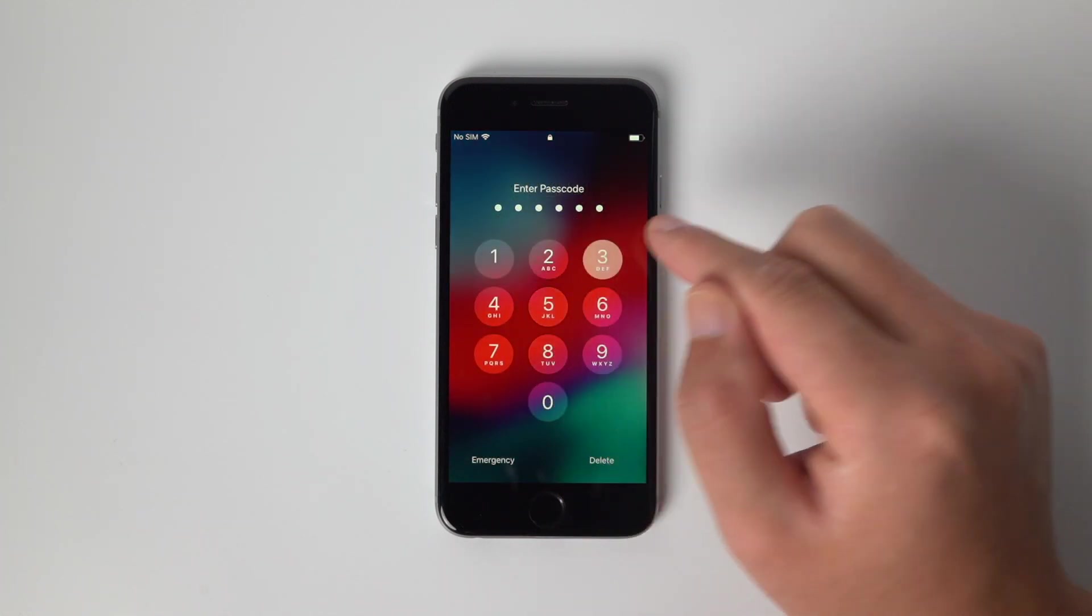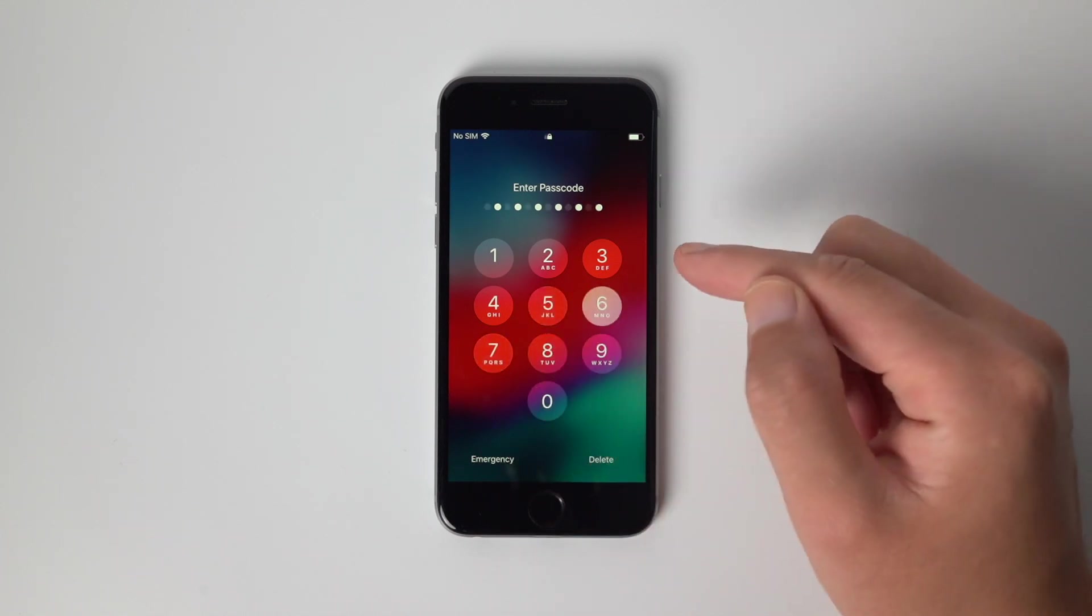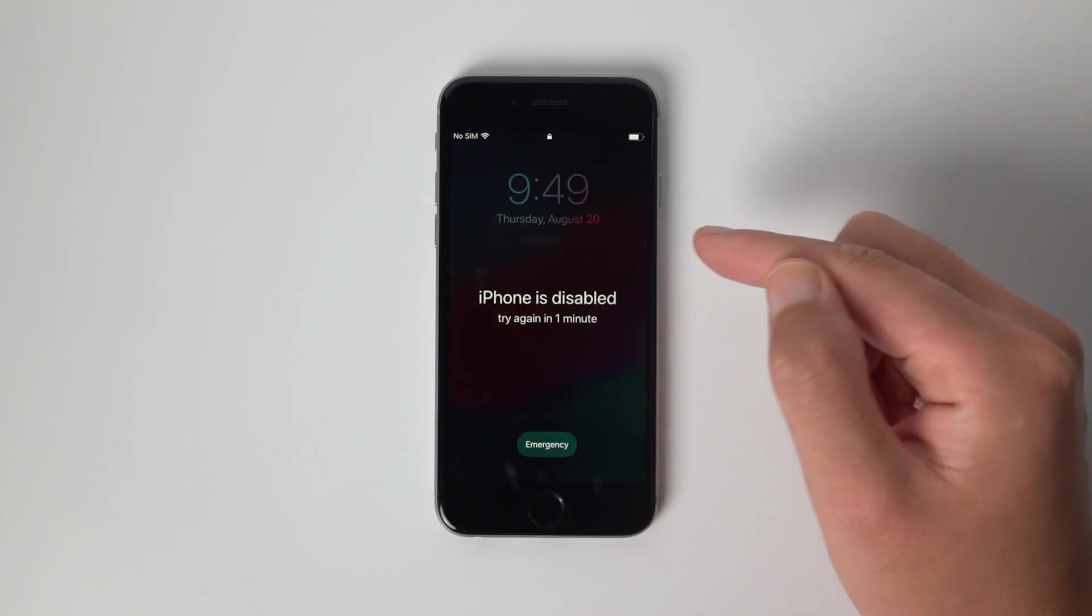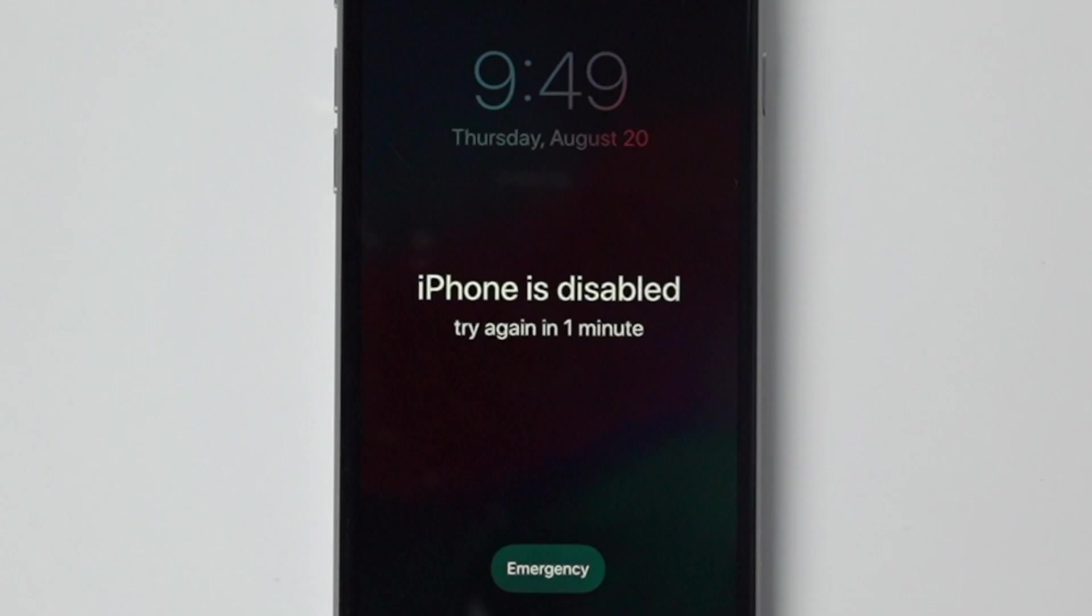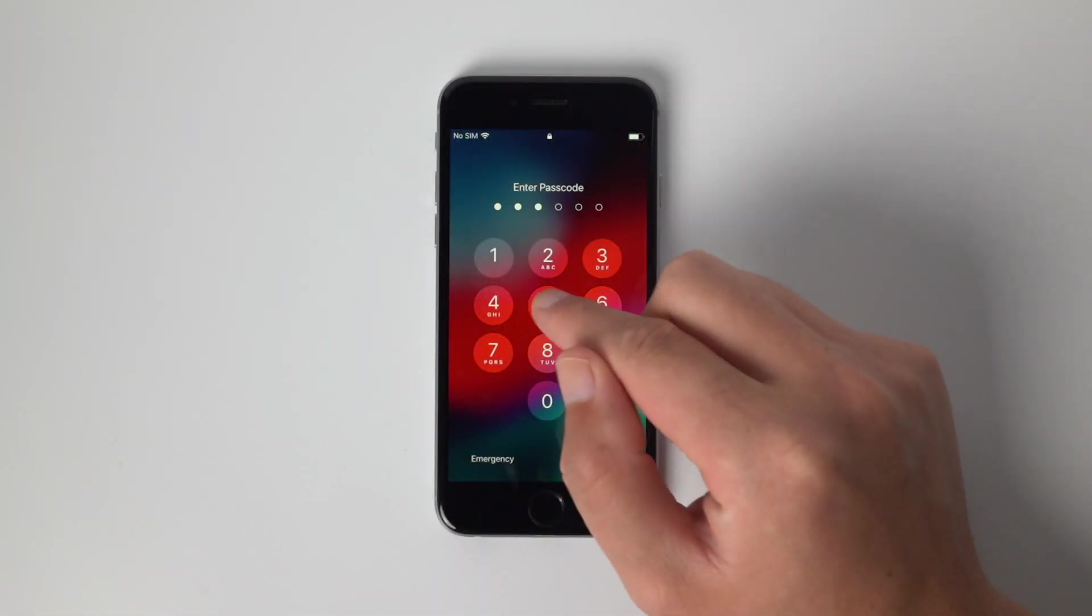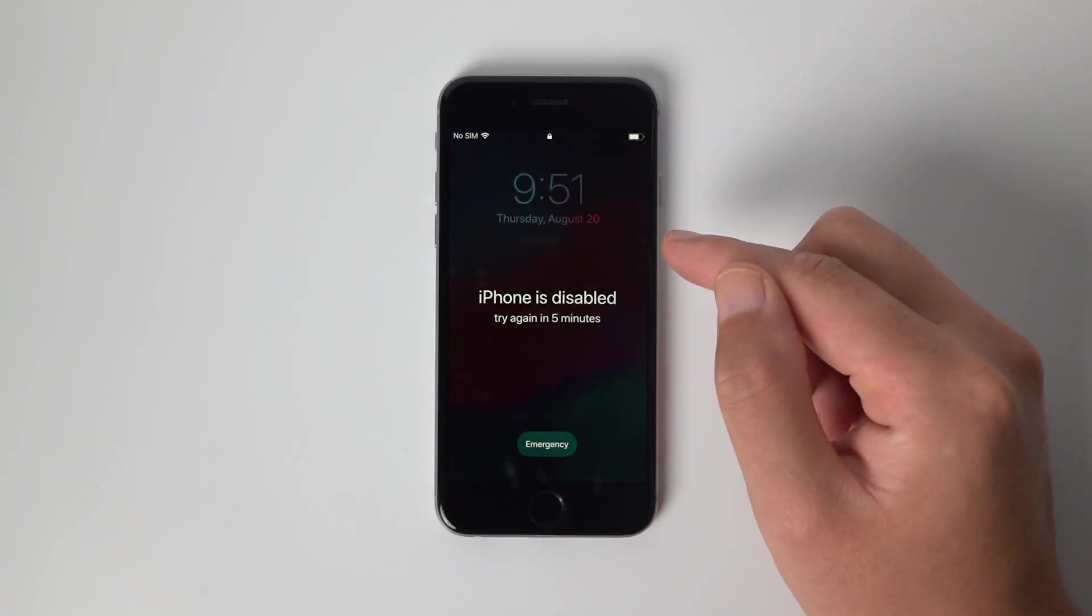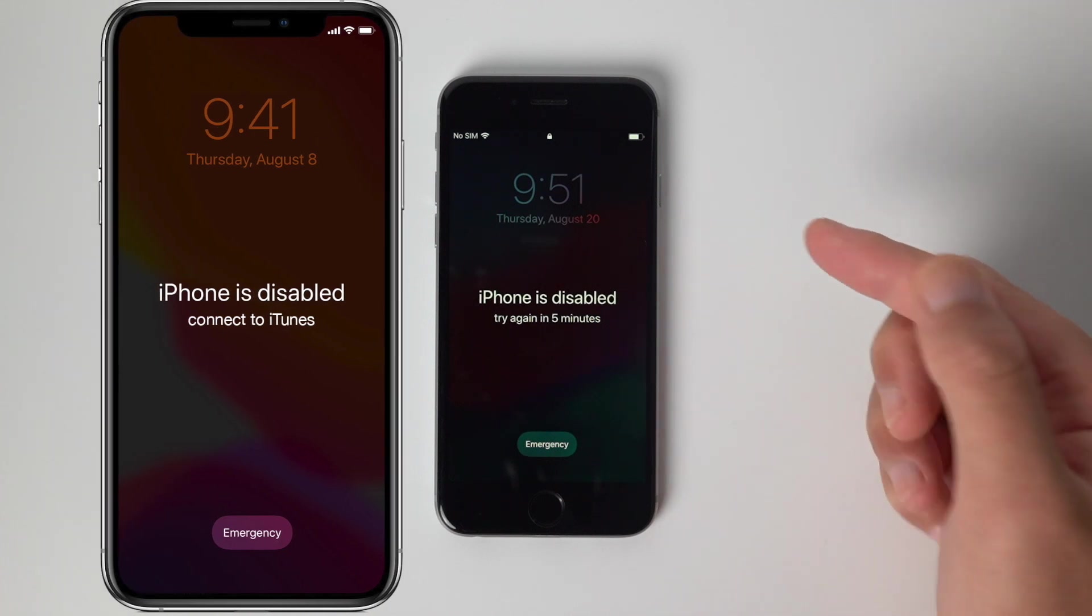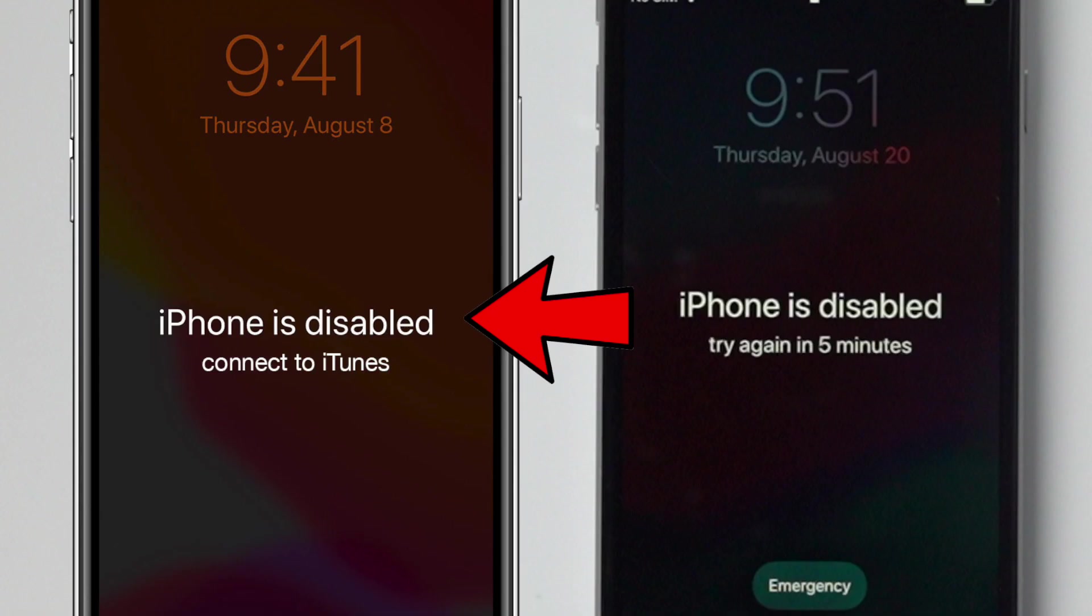If you input the wrong password 6 times in a row, you'll see the iPhone is disabled, try again in a few minutes screen. If you keep entering the incorrect passcode too many times, you'll end up in the iPhone is disabled, connect to iTunes screen, which won't allow you to try the passcode anymore.